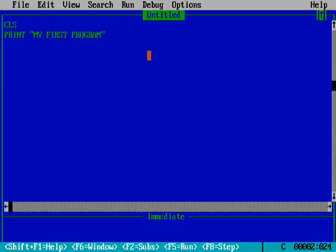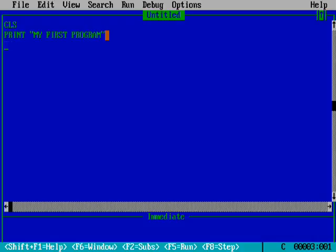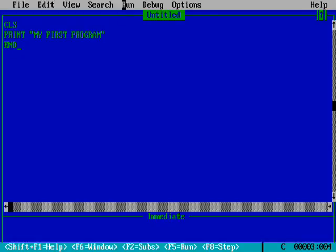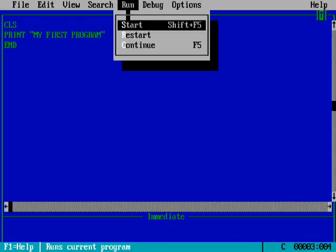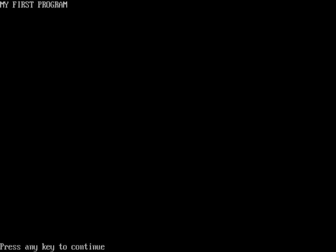So I have written my first program. My first program will be displayed on the output screen. We will end the program by typing END. It means that we are ending the program. So we will run, we can run from here also like start. So you are able to see that my first program is displayed on the screen.